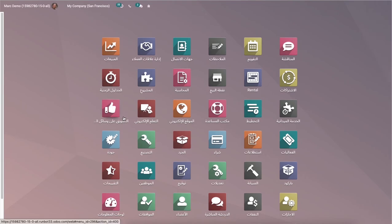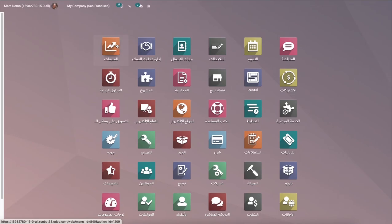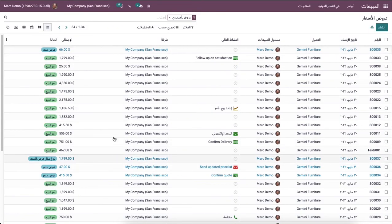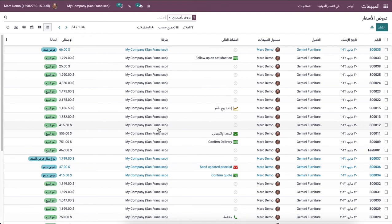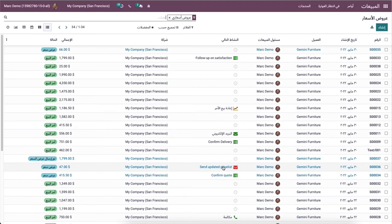Here we can see that the language has changed into Arabic. We can check by clicking on the sales module. You can see that some of the words are not changed. The translation can also be done from this Odoo platform. We can discuss about it later in another video.